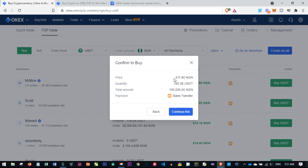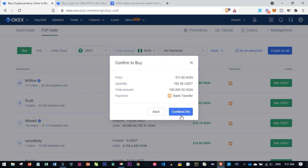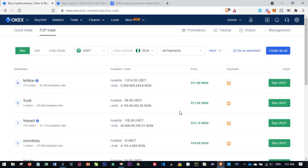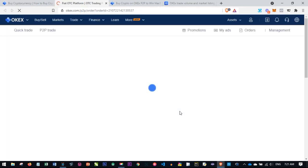A pop-up appears where you put in the amount you want to buy, then click on Buy USDT and confirm you are buying. The price per Naira is at 511.80 kobo, and the quantity you will receive for the amount you want to buy is this particular number of USDT. We're doing bank transfer, so confirm this by clicking on Continue.